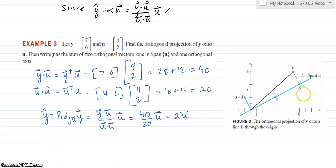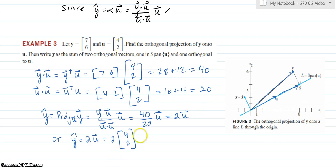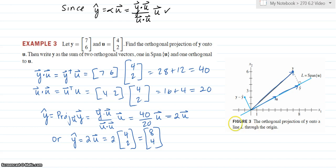Let's look at the picture again. y is [7, 6] and u is [4, 2]. You can see that y-hat is 2u. Since u is [4, 2], y-hat is [8, 4]. It looks like 8, 4 is about right on the picture. So that is the projection of y onto the line through the origin spanned by u.